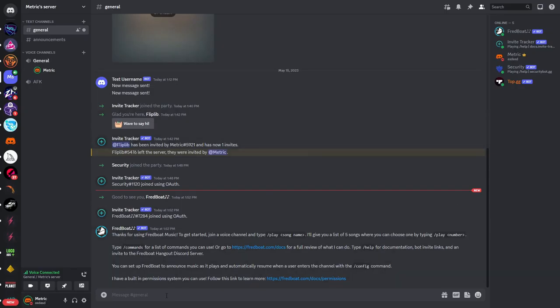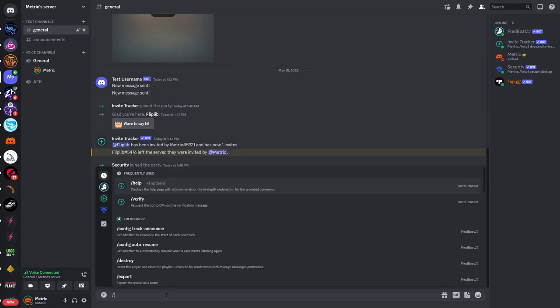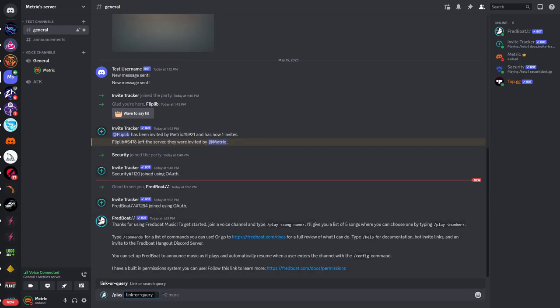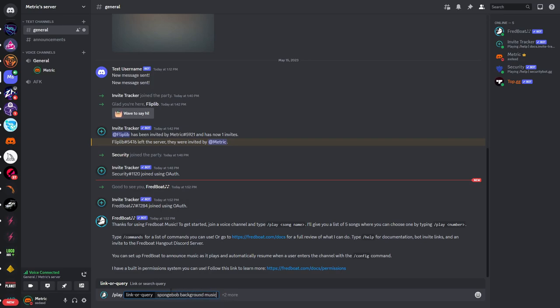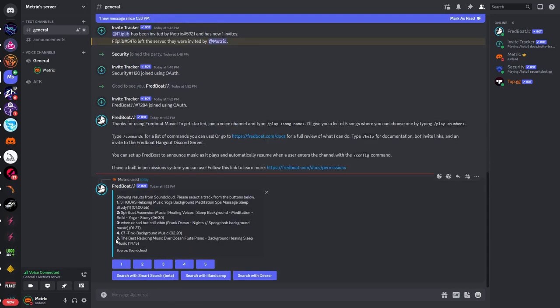Now in this case I will do it in the Discord server so I'll type in slash play. Then you will select this and here you can either insert a link or a query. So for example if I want to select spongebob background music and click enter you can see there are a few things and you can also see the video length of each in here.